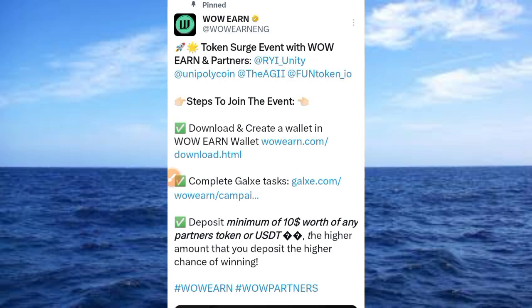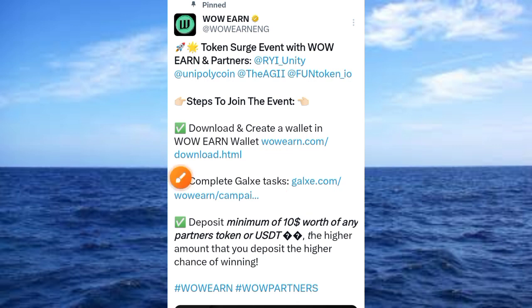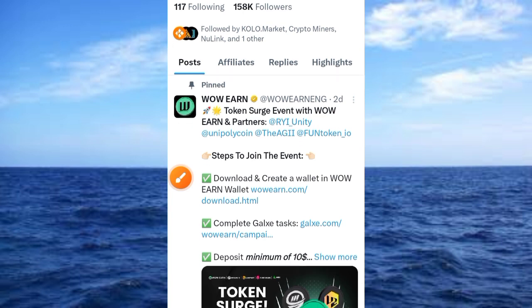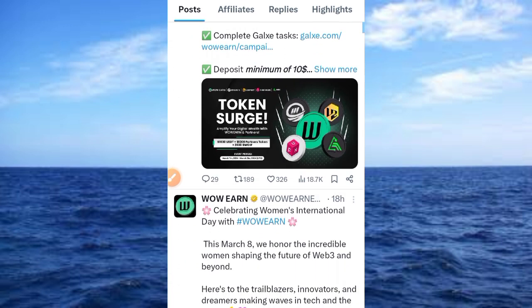The first tweet talks about a token sort event with WOW and a partner. To join the event you need to download the WOW app — I will give the link in my Telegram and WhatsApp channels as well as the description — then complete the Galaxy task, and deposit a certain amount of USDT. But we are here to make free money on this platform.